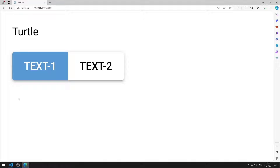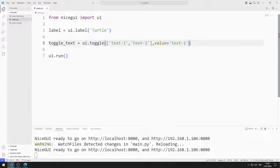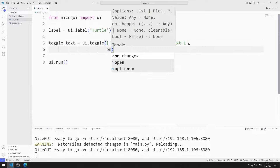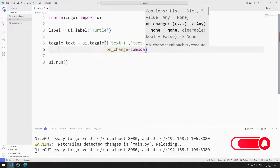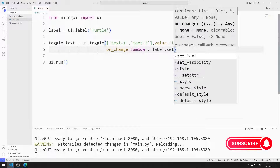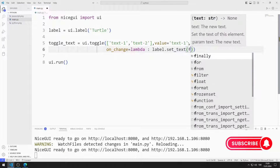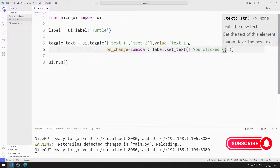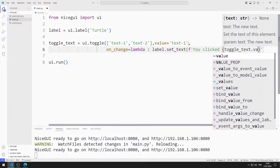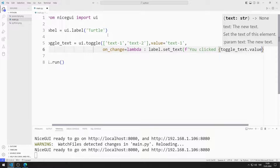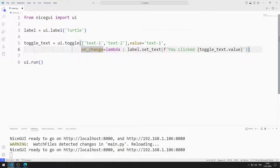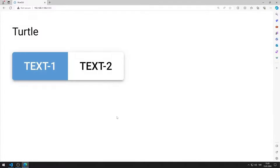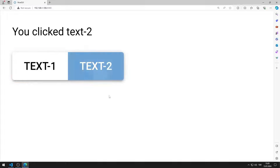When the toggle objects are clicked, I will change the text of the label object. I can do this using the onChange feature. I will change the text of the label object using the setText function. I can access the value of the toggle object with value. I close the side tab to see better. I am saving the code file.